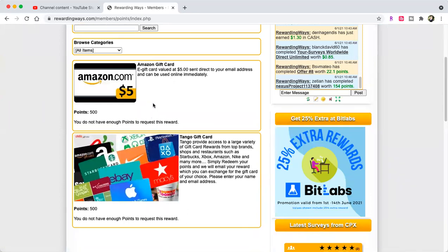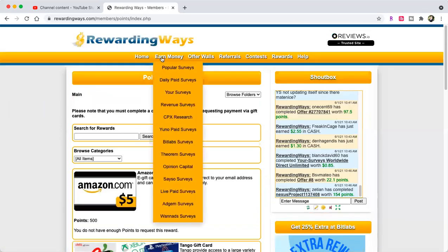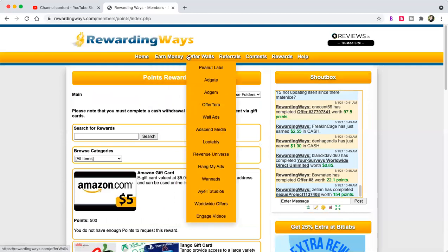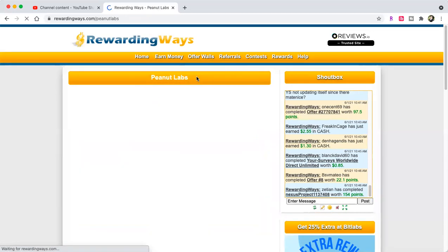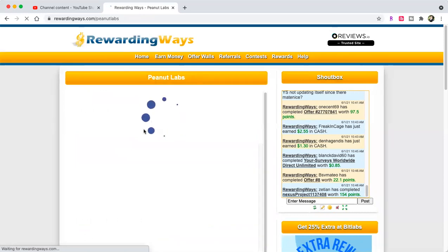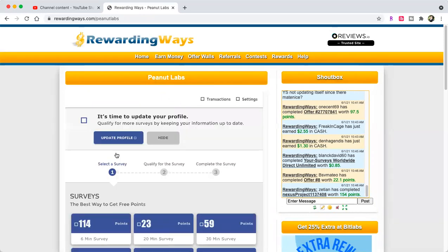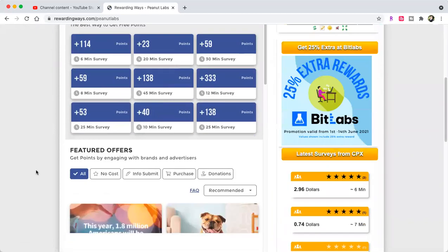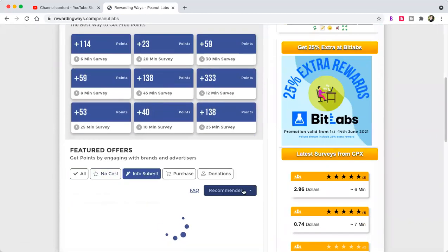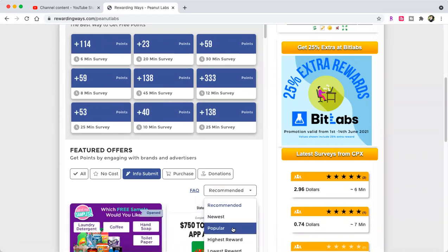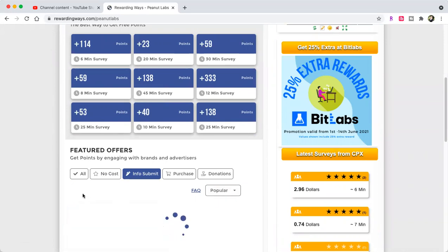What I like to do is I like to start at Peanut Labs on the offer walls because I'm not much of a survey taker anymore. I used to be and then I got burnt out on surveys. So I jump over to featured offers and I click info, submit, and I click popular.